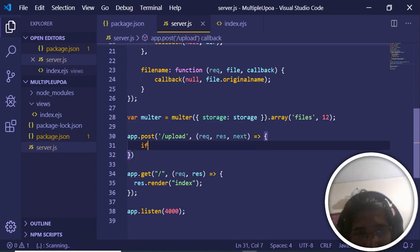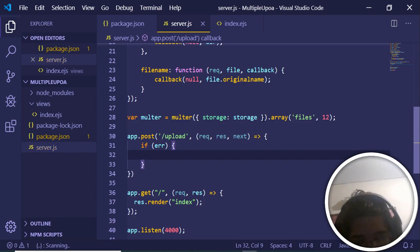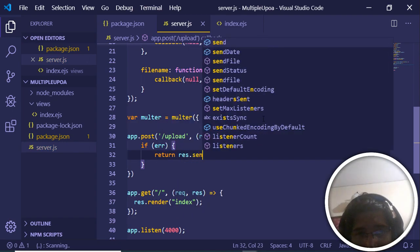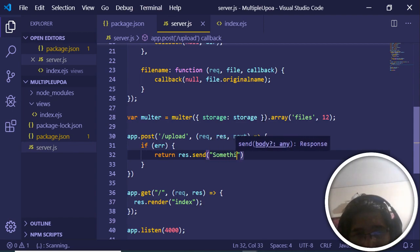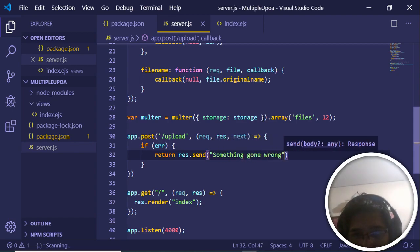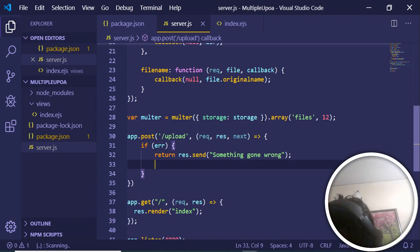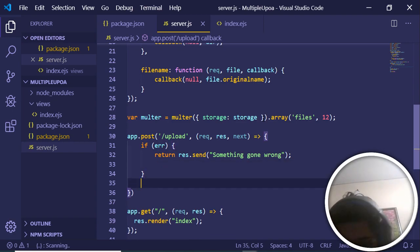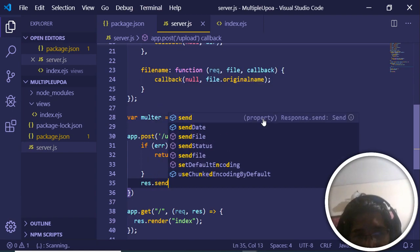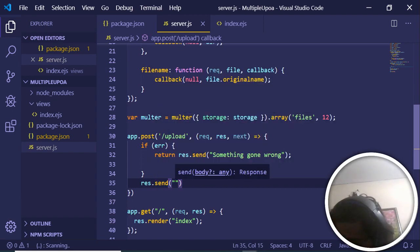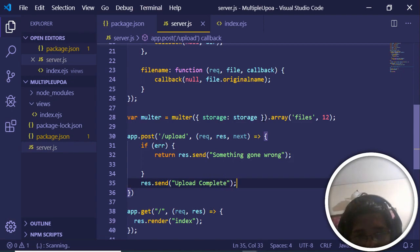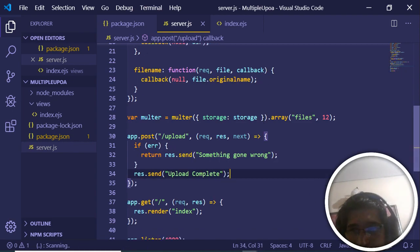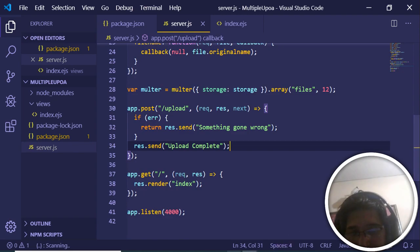Inside the POST route, we first check for any errors. If there is an error, we return 'res.send("Something went wrong")'. In the else block we send a success message: 'Upload Complete'. Save the file — the application logic is now complete. However, running it shows that 'multer' has already been declared as a variable name, so we need to rename it.